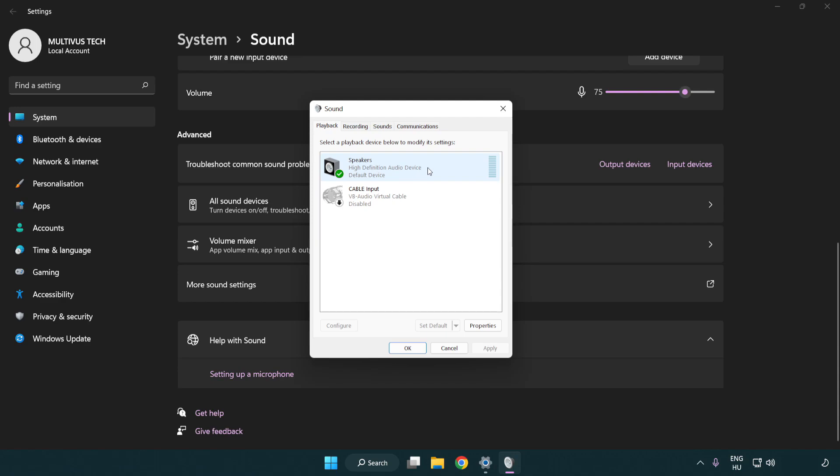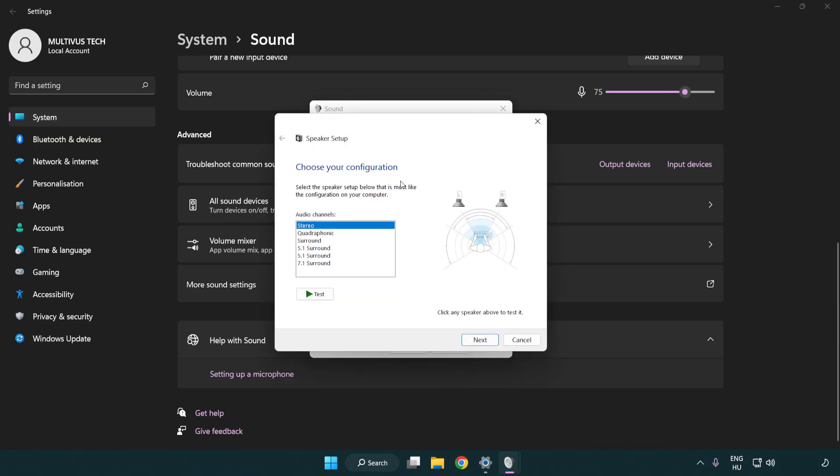Right click your used audio device, click configure speakers, and complete your setup.